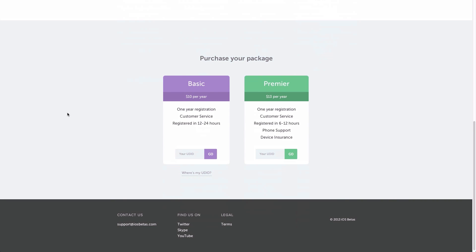I should mention that I'm not affiliated with this website in any way, so I get no money from this. But I do know the people behind this and they are legit, so you have nothing to worry about.